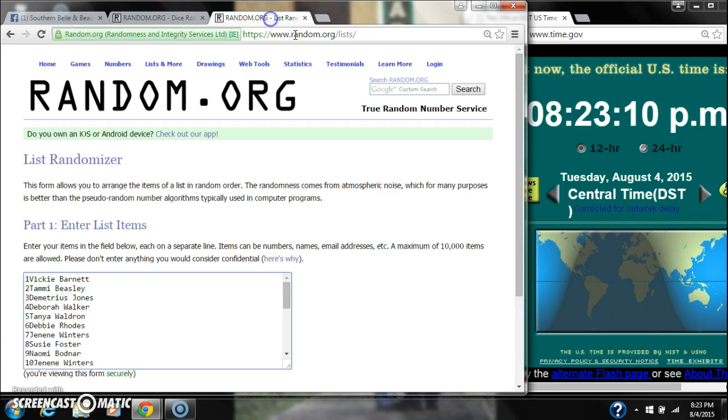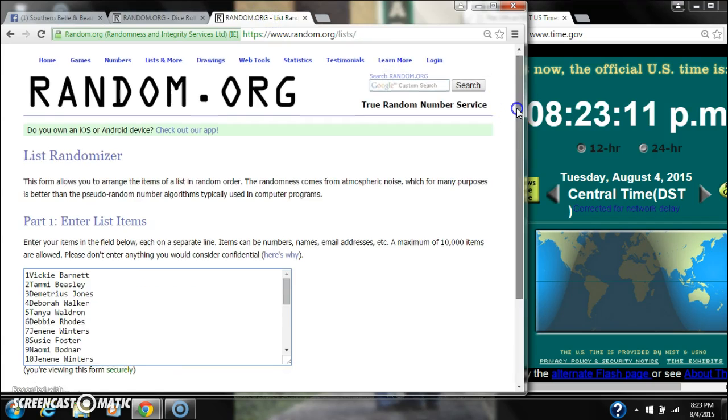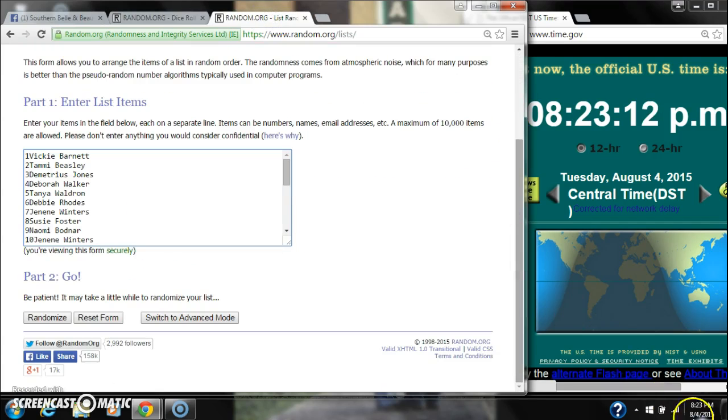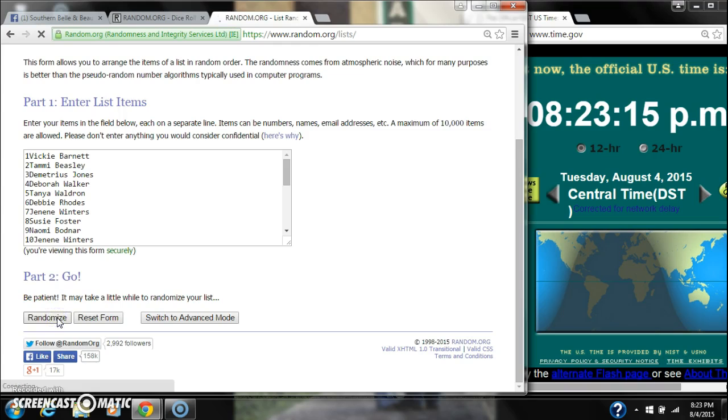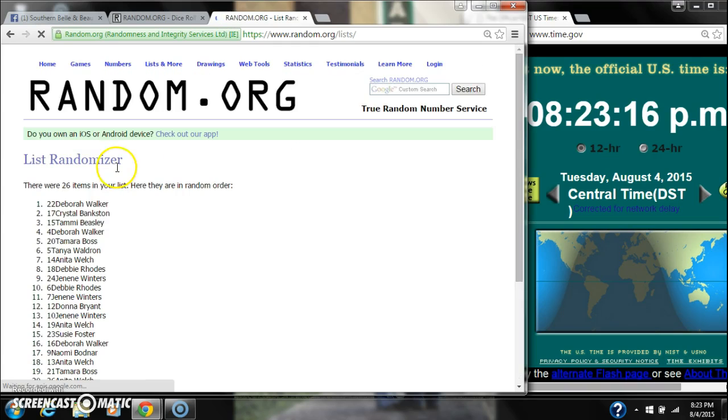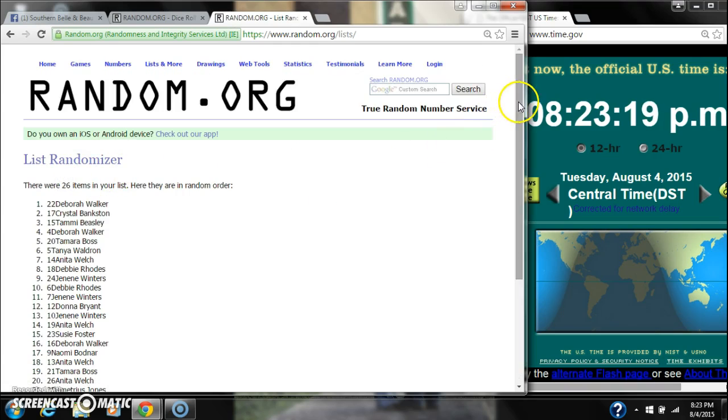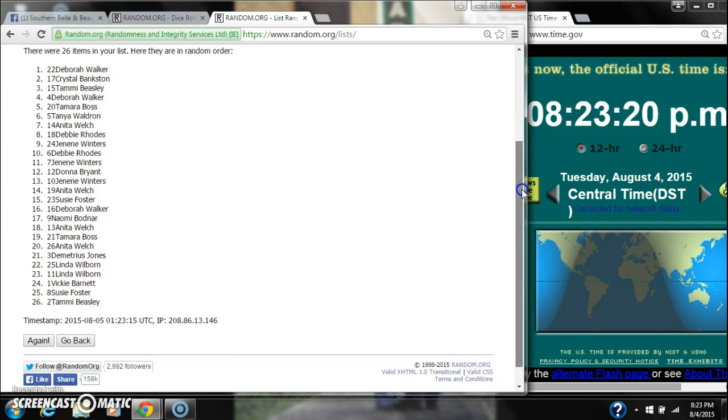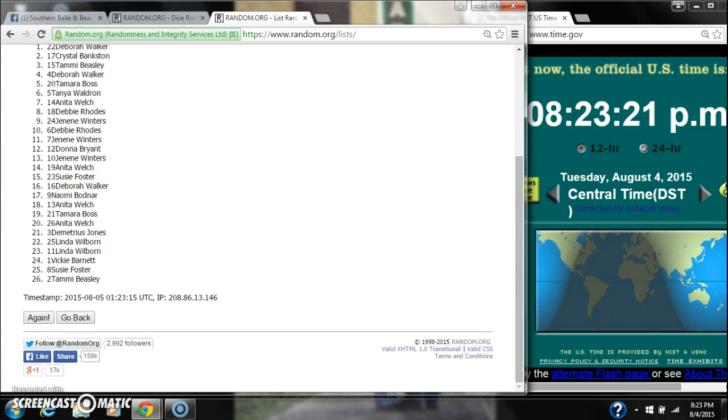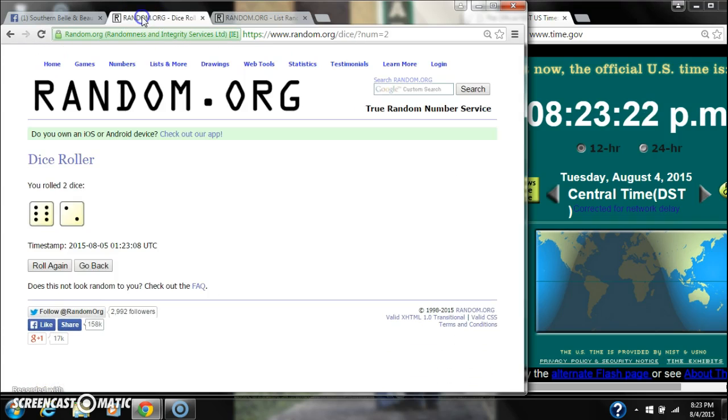All right, we have an 8, that will work. Here we go for the first time at 8:23. After the first time, there are 26 items on the list with Debra Walker on top, Tammy Beasley on bottom.